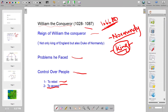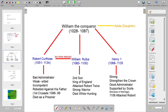That was about the reign of William and the problems he faced, as well as how William the Conqueror controlled the people. Now in the second slide we will discuss the reign of William the Conqueror as well as his followers.